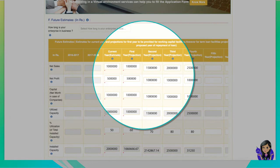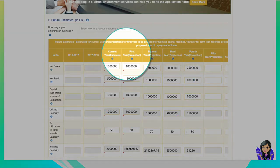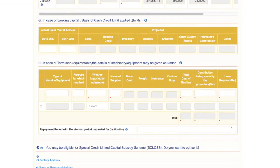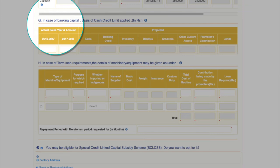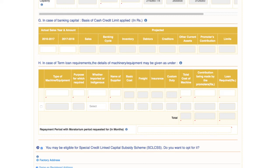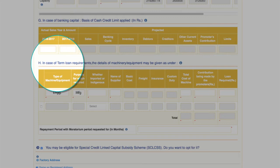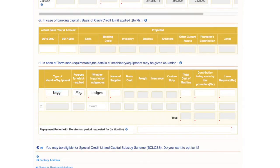The applicant can fill in estimates for the current year and has the option to give estimates up to the seventh year. The current and the first year projections are mandatory. Column G — Banking capital: fill up details of cash credit limit applied for with projections. Column H — if you need a term loan, fill up details of machinery or equipment, its purpose, other details asked for, the cost and the amount of loan required.